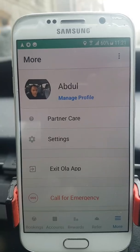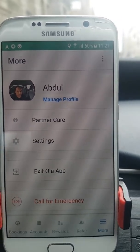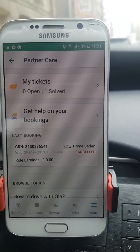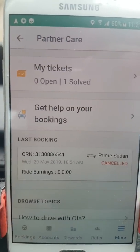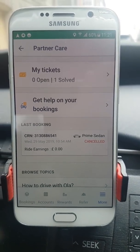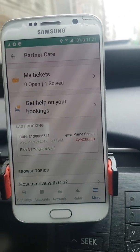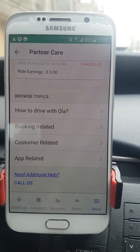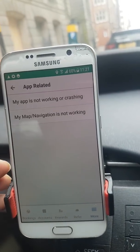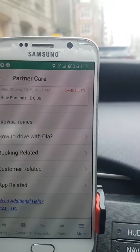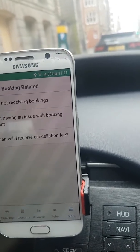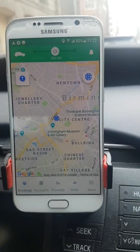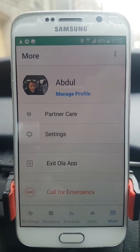Pressing 'Partner Care' shows all previous communications you've had with Ola. You can see the ticket I raised earlier — there are no open unresolved issues, and the one that was open has been solved. From here you can also raise new tickets across categories like booking-related, customer-related, and app-related issues. This is where you handle all support communication on the Ola driver app.